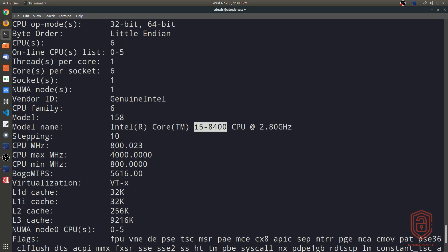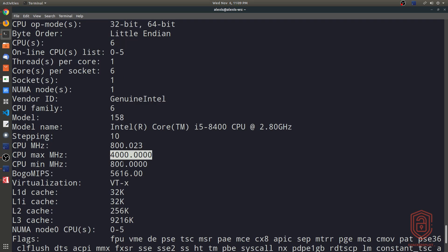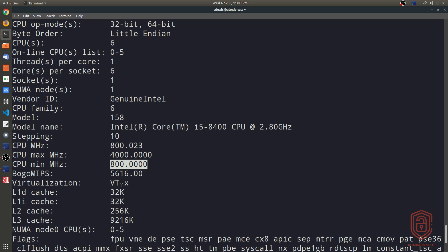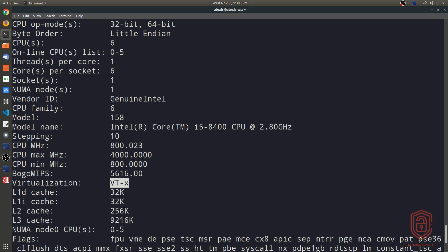The stepping, the frequency here in megahertz, so max and minimum as well, so four gigahertz and the minimum of 800 megahertz, virtualization, and then the L1, L2 and L3 cache, information about your CPU.